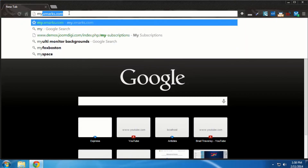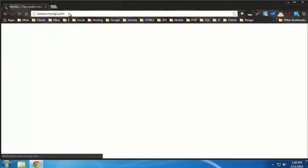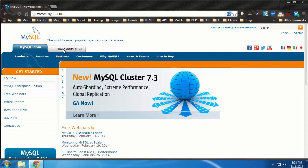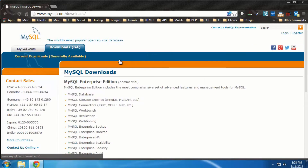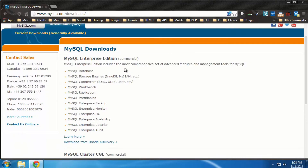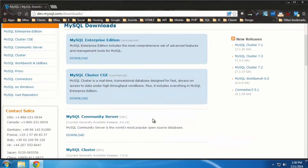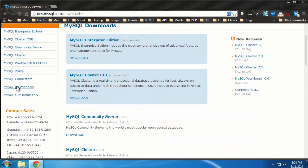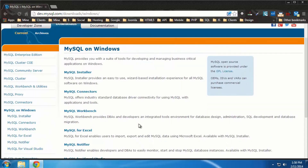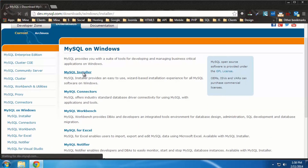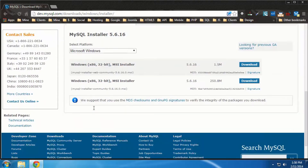We're going to go to mysql.com and click on Downloads. We want the Community Edition, which is at the bottom. On the left-hand side you can see 'MySQL on Windows' and then 'MySQL Installer.' I'm using a 64-bit machine but it looks like there's no 64-bit installer, so that's fine.